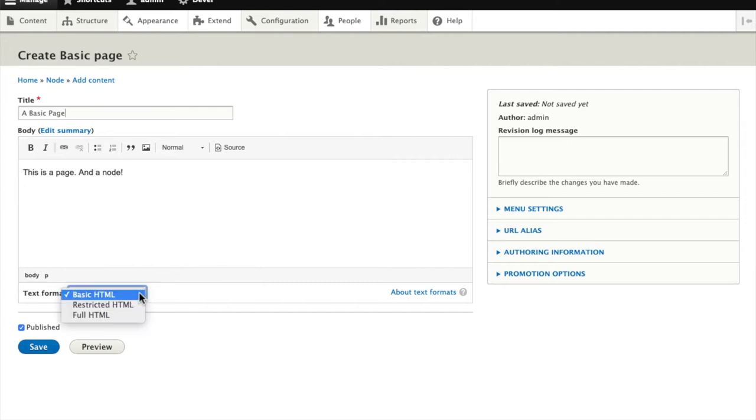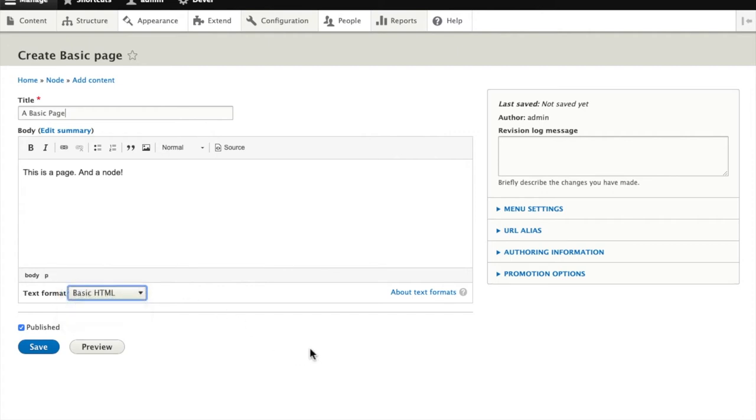And we'll have a look at our options here. So we can say what kind of content is allowed by the form, whether this is going to be published or saved as a draft.